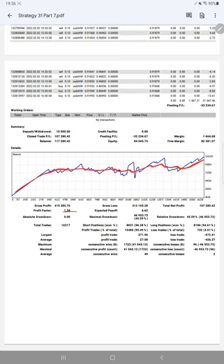Expected payoff is $6.62. Average profit and loss is $27,426, which means the risk-reward ratio will be 1 to 2.06.